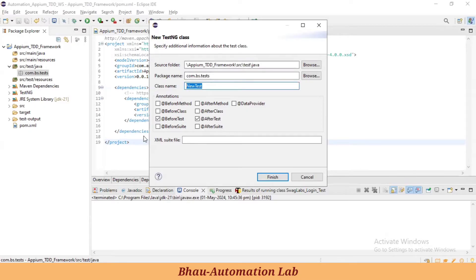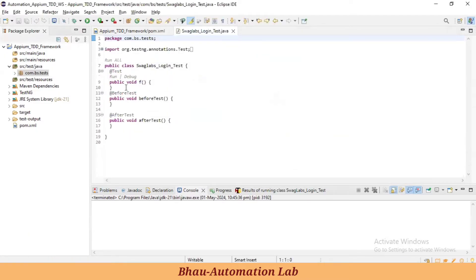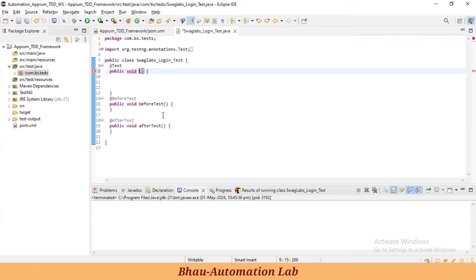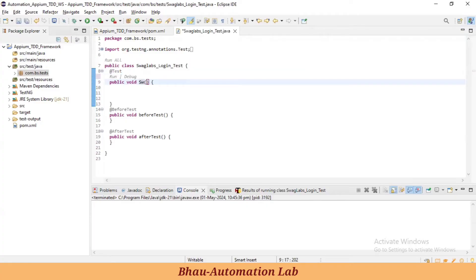Here I'm creating one test named 'SwagLabs Logo Test'. Now let's change the class name. We need to define a different name for our class. I'll give a name like 'SwagLabsLogin'.